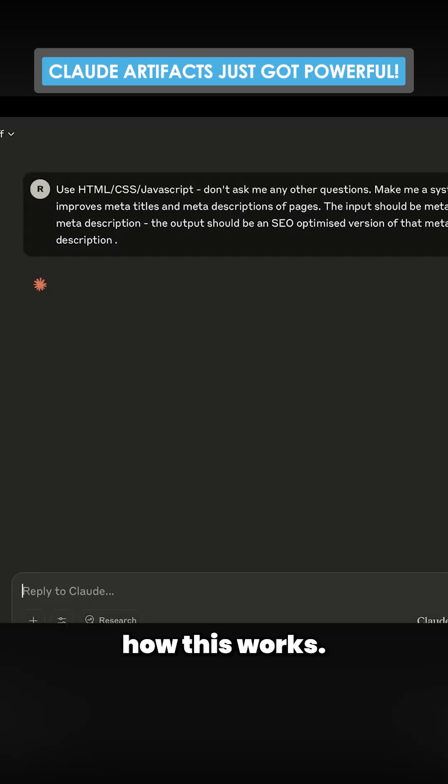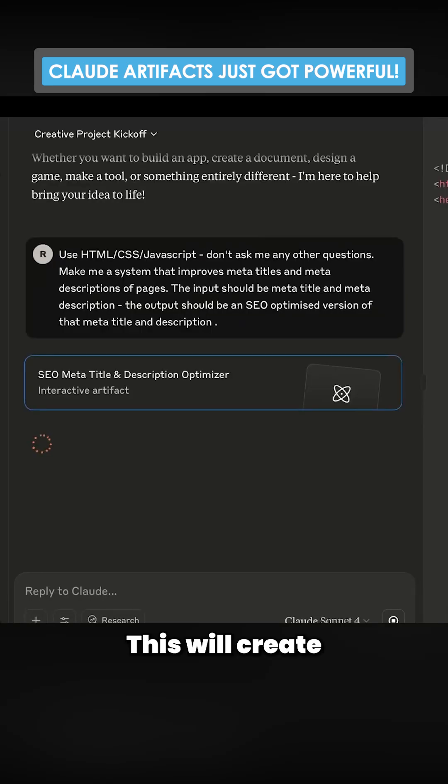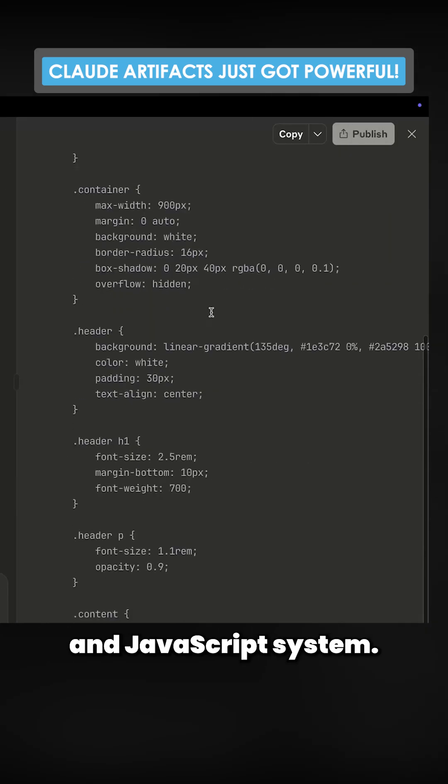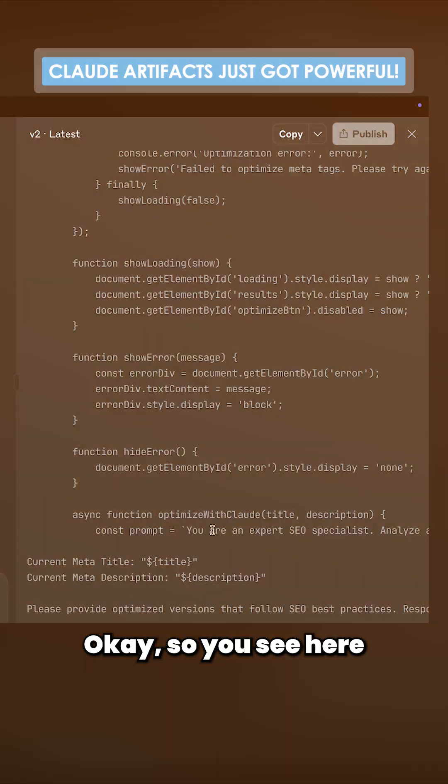The input should be meta title and meta description. The output should be an SEO optimized version of that meta title and description. So this is just a very, very simple test. I'm just going to show you how this works. So I'll just press enter here. This will create a purely HTML, CSS, and JavaScript system.